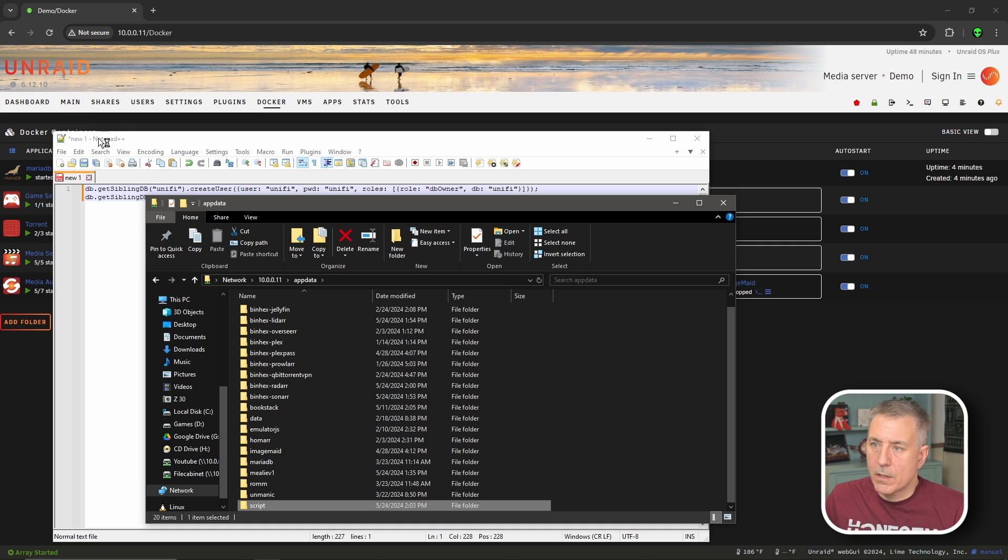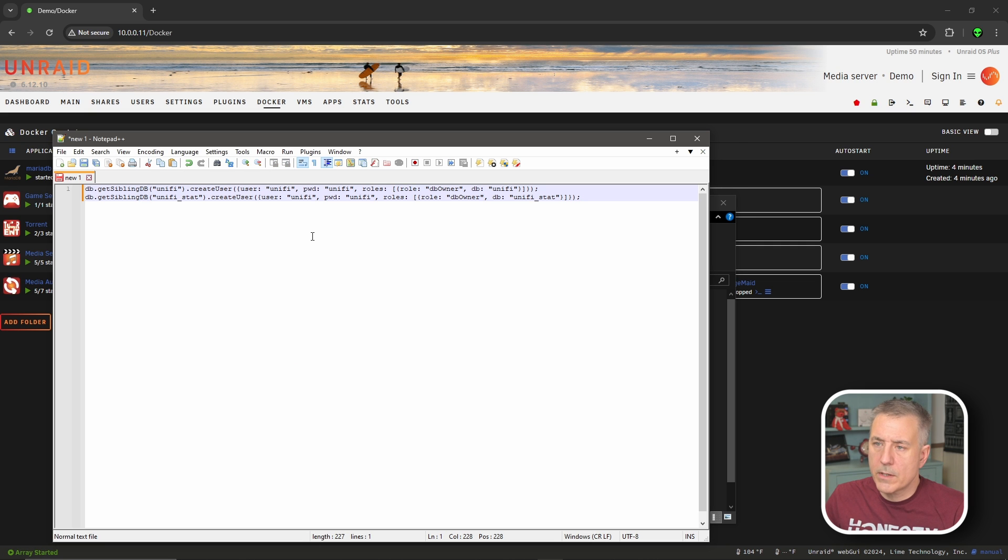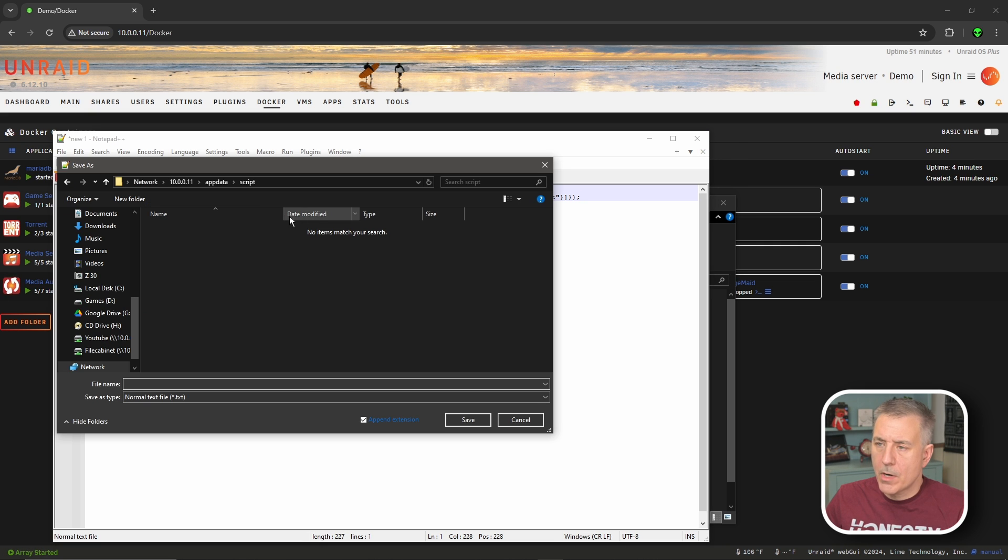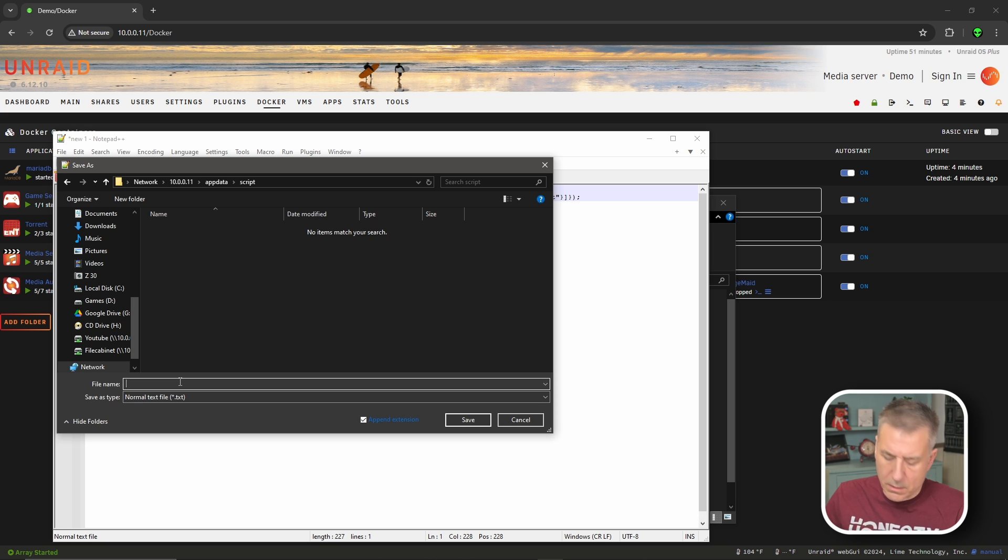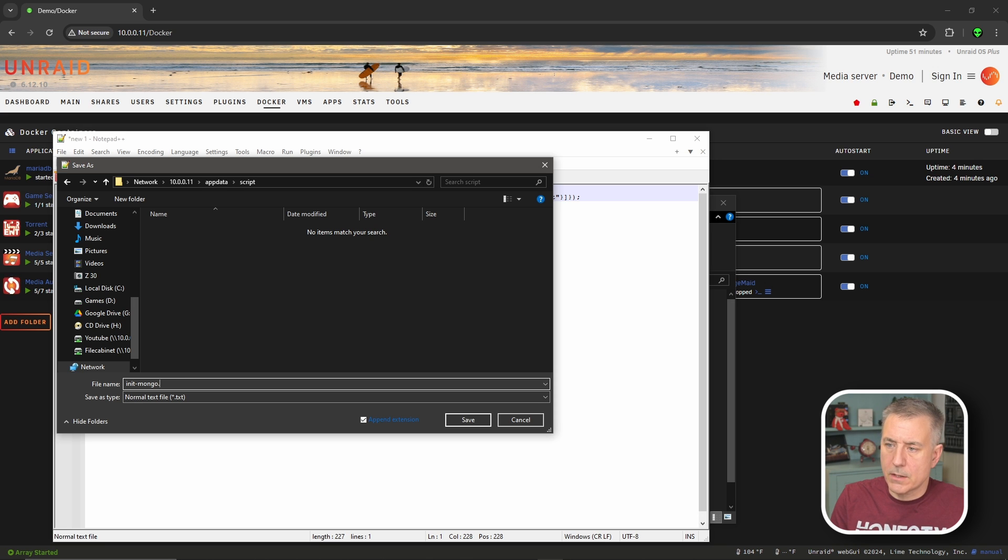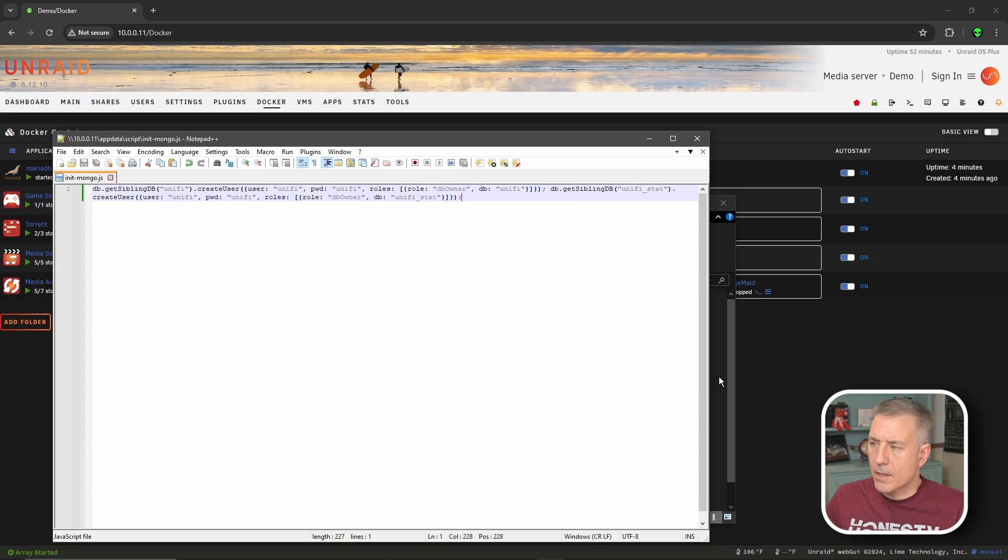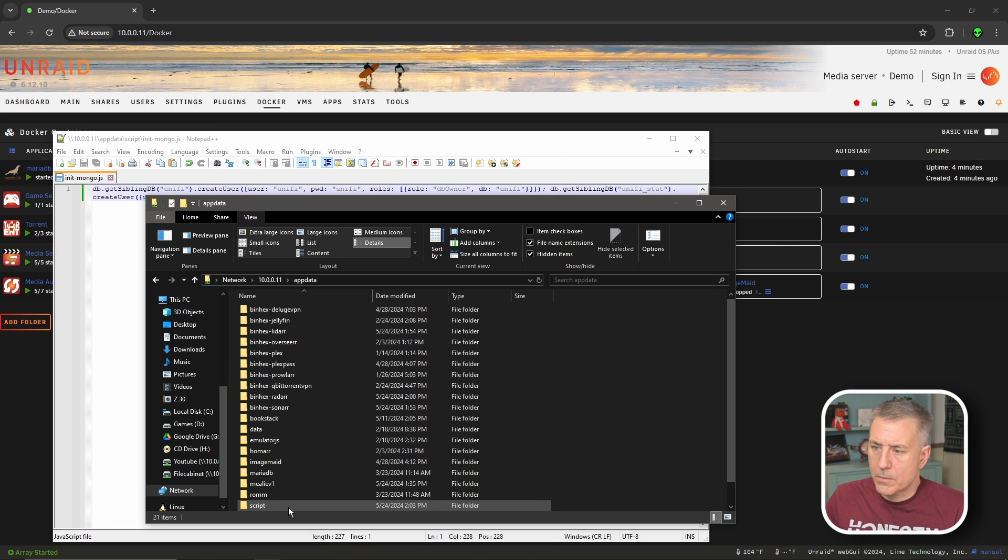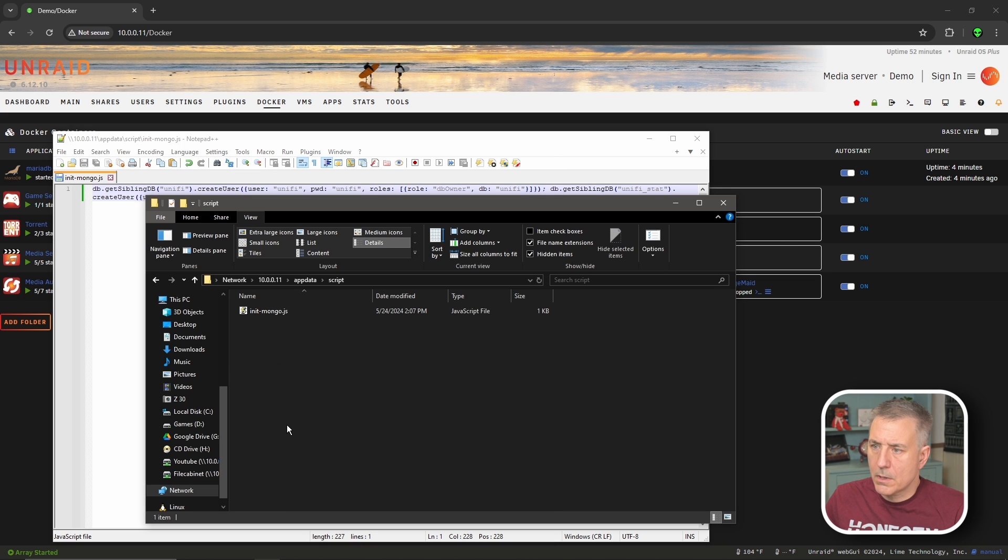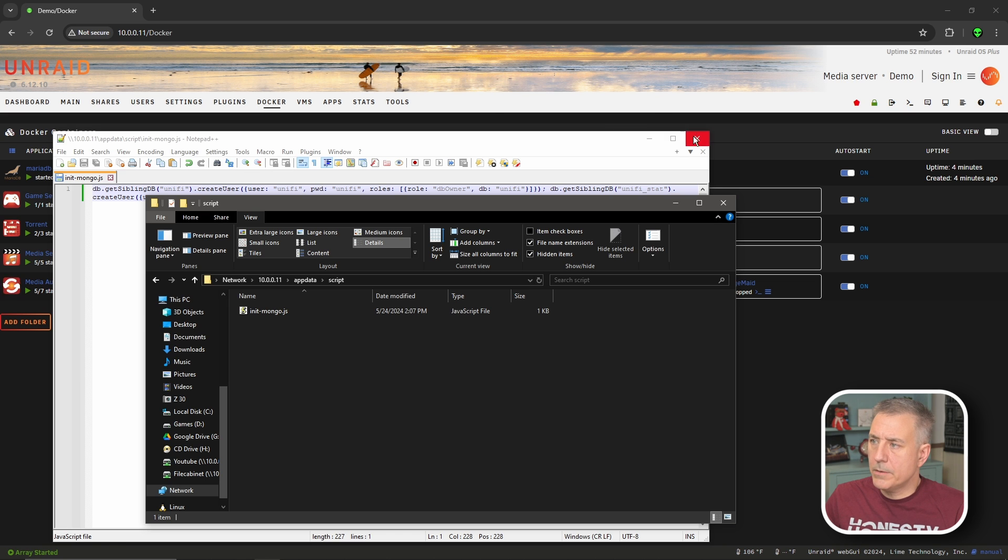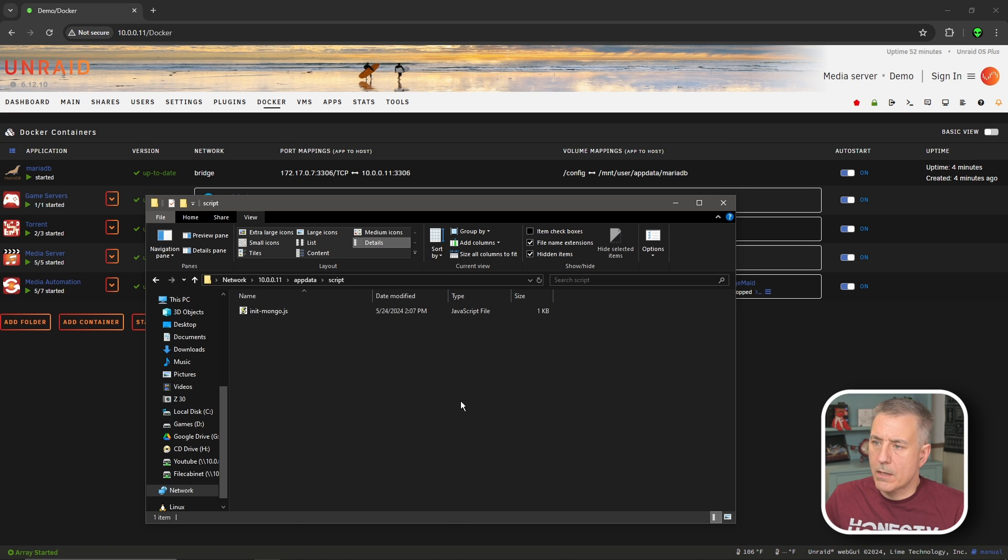So I'm going to go back to my notepad. Now that that's created, let's go ahead and save it. I'm going to save it into my script folder here that I just created. The file name is going to be init-mongo.js. And I'm going to hit save. Let's go check in that file to make sure it's actually there. And there it is. So now we can go ahead and close our notepad. We're done with that.